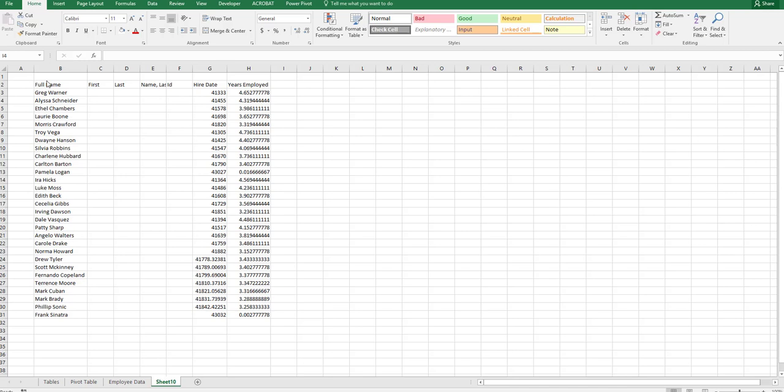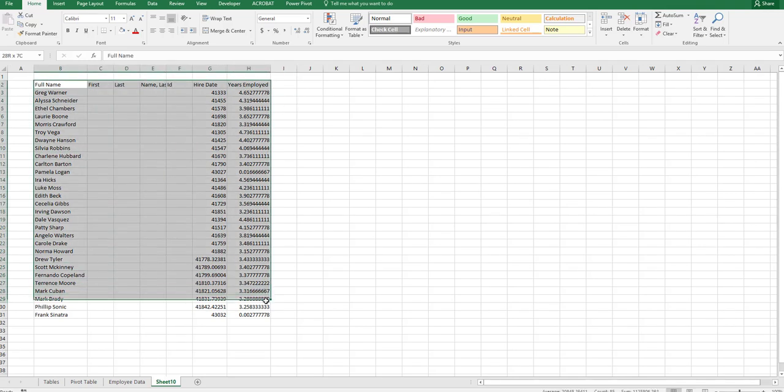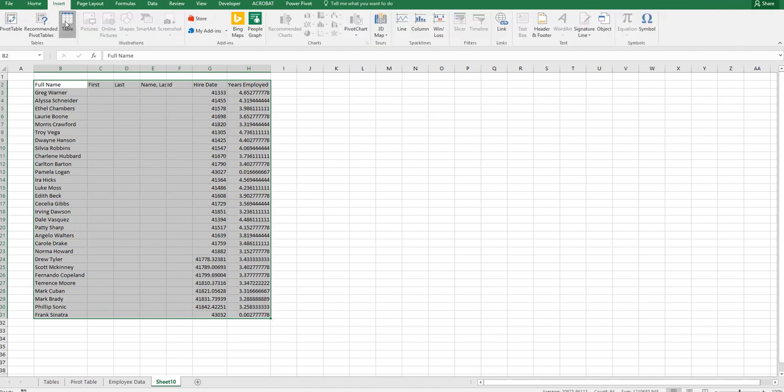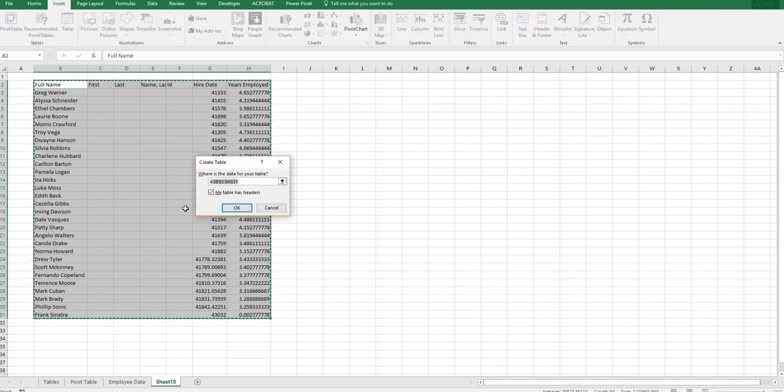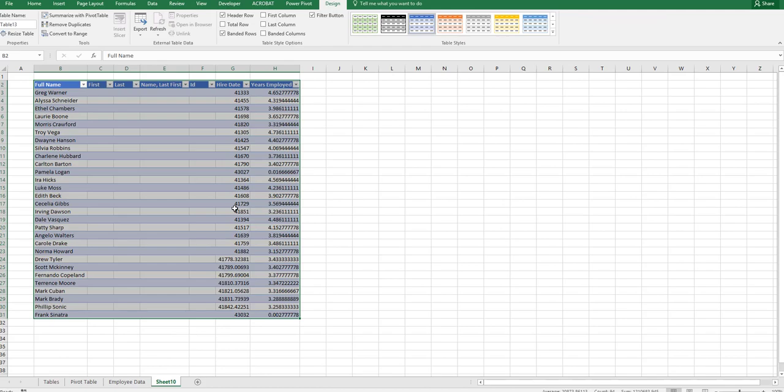When building a compensation model, your data will normally come from your payroll system. We'll take your raw data, go to insert, and insert it into a table. This is the very first step, insert into a table.